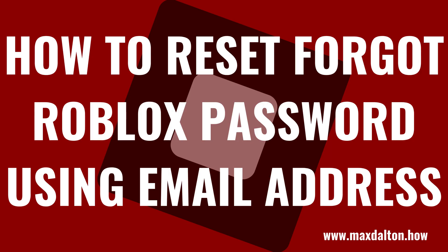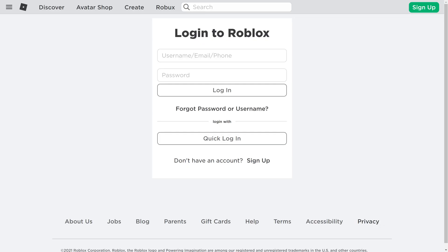First, let's look at how to reset your Roblox account password using the email address associated with your Roblox account. Step 1: Navigate to the Roblox login screen. In this example I'll walk through this on the Roblox.com website, but your experience and options will be very similar regardless of what platform you're using Roblox on.